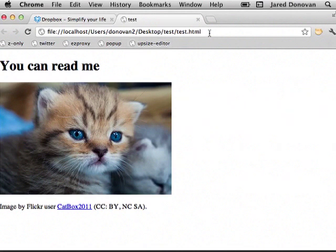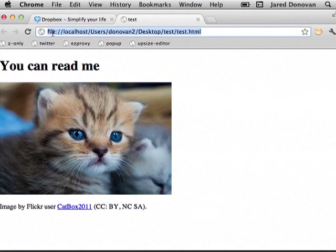You can see the page is working, but the problem is it's on my local computer. You can see that because it's got this file path on my computer to the page, and that means I can't share it with other people.